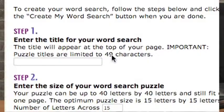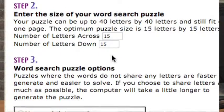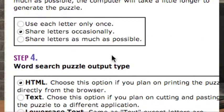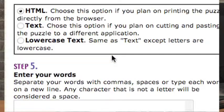If you wanted to use a particular word search with particular words in them, it will allow you to put the number of letters across, number of letters down, and allow you to supply words. It has a number of outputs — you can either choose lowercase text or HTML.